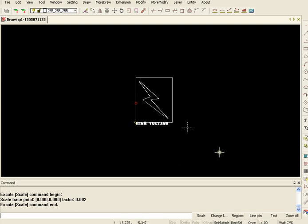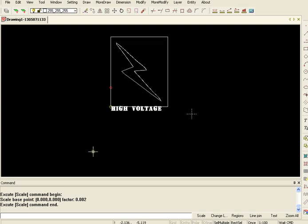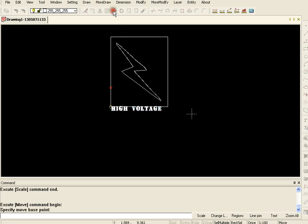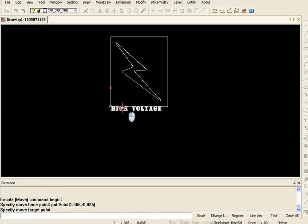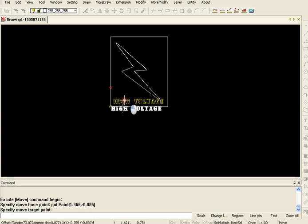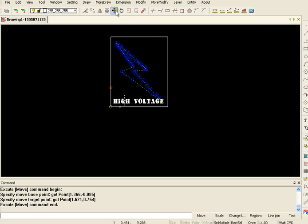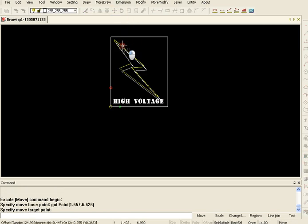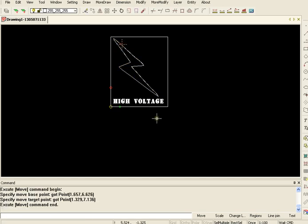Okay, expand that up a bit and select. Select that and move it up a bit, and then we're going to move the lightning bolt.